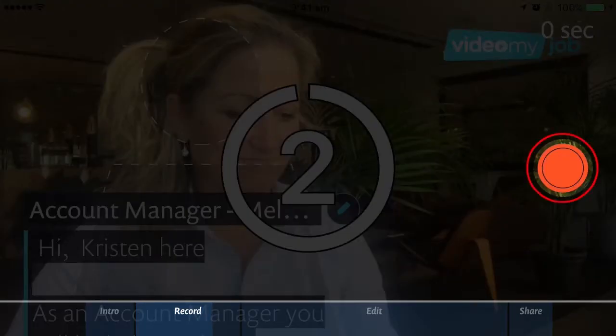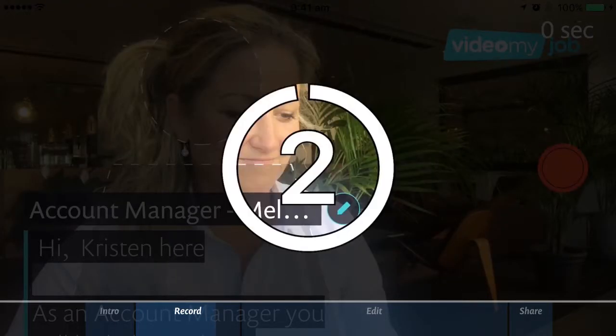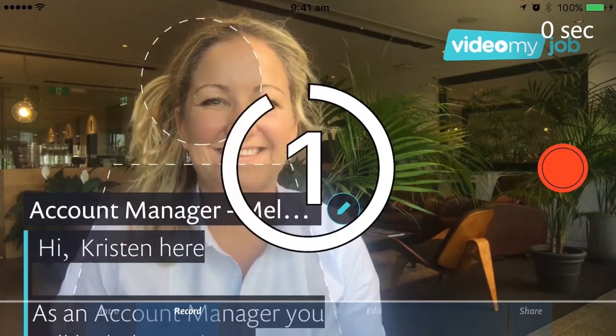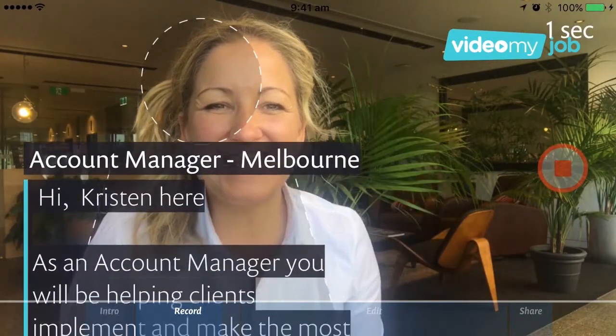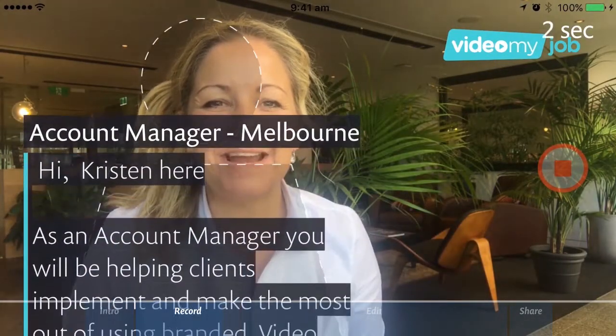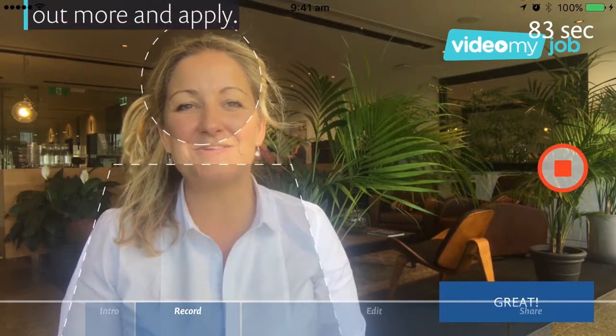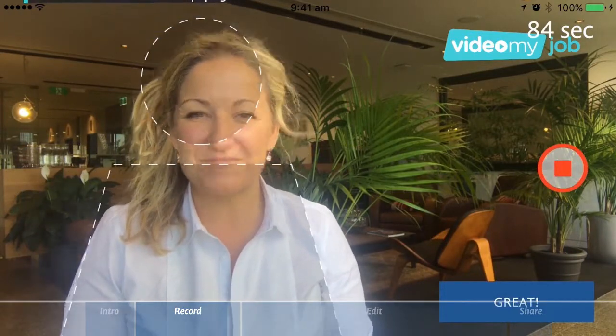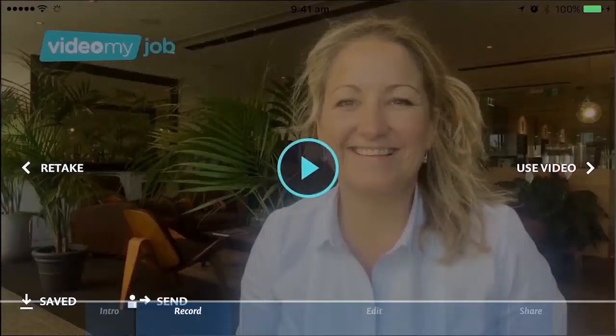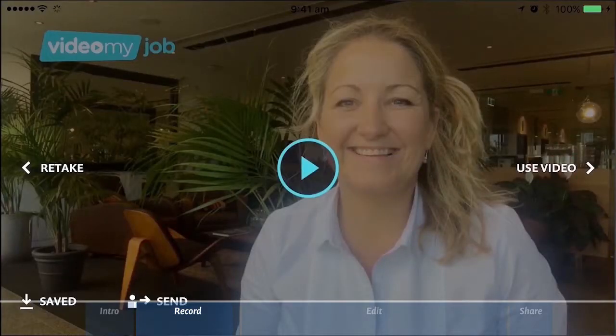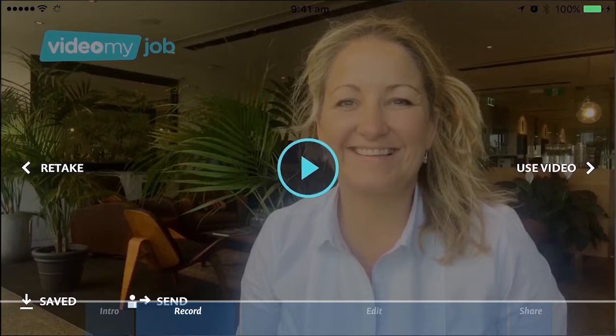Press the red record button and use the countdown to relax and smile. The teleprompter will display your script as you record. To stop recording, press the red record button again. Your phone will display various options to retake, save, send, or to use video.